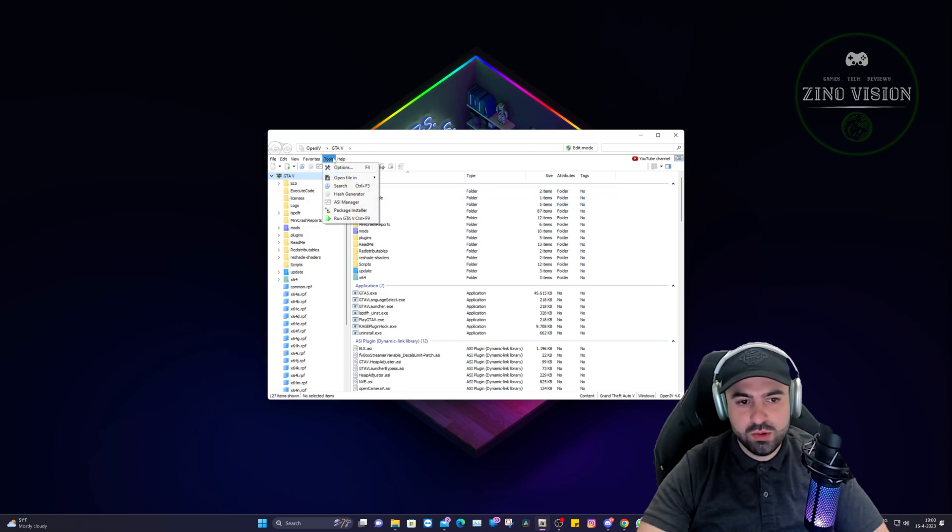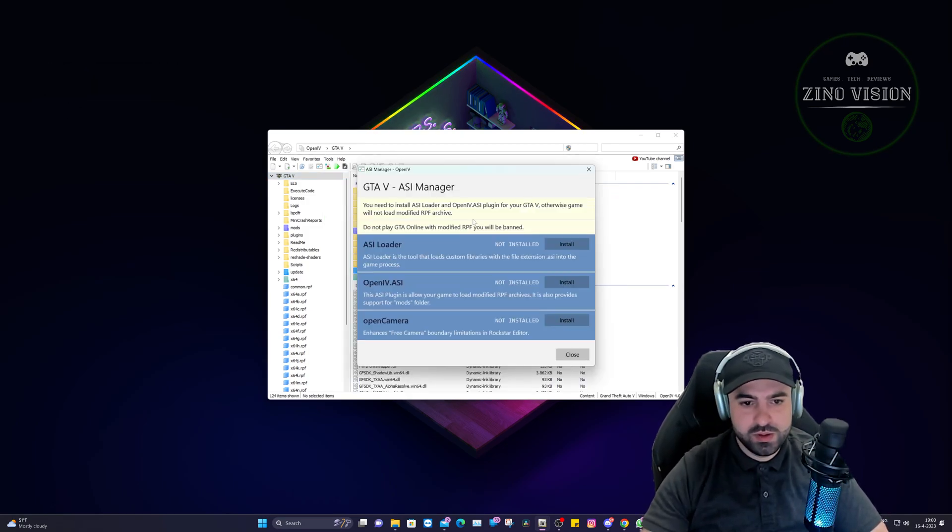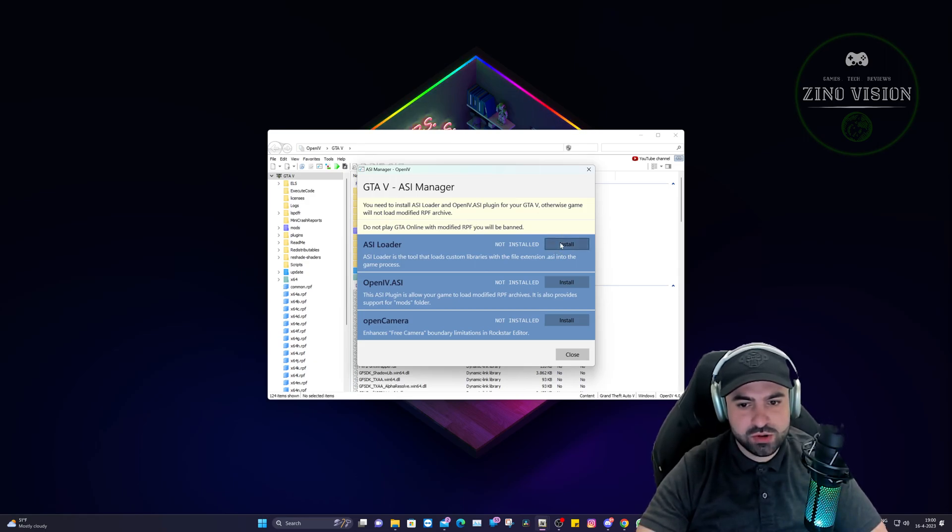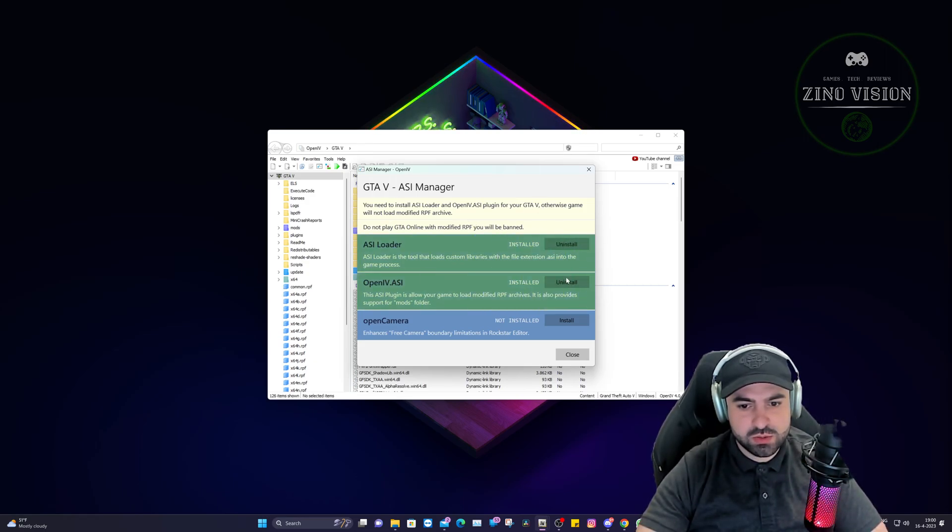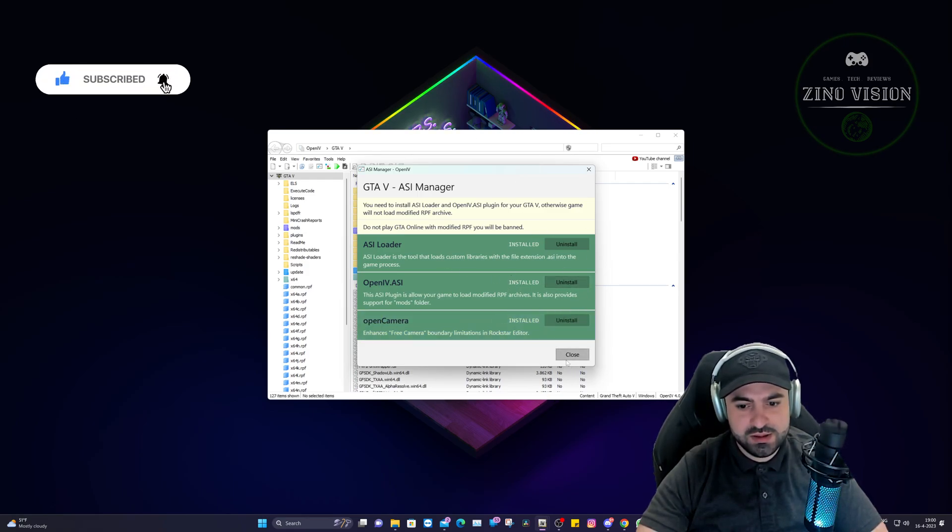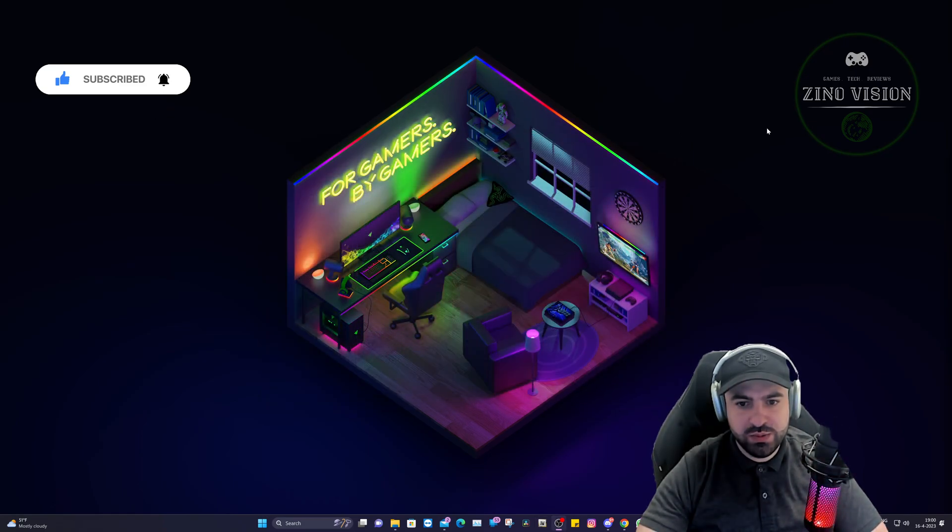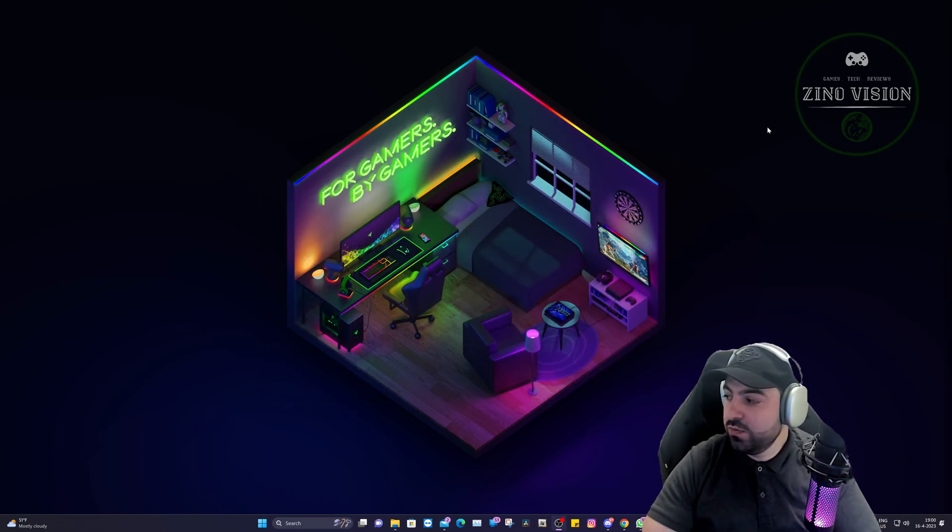Then we're going to go to tools, ASI Manager. That's the first thing we're going to do. Then you're going to get to this screen right here. Make sure you install all three of them. The second one will ask you to also create a mods folder. Hit yes, you want the mods folder. I already have it, that's why it's not asking. And it's that easy. Now you can do whatever you want within OpenIV, install whatever you want.